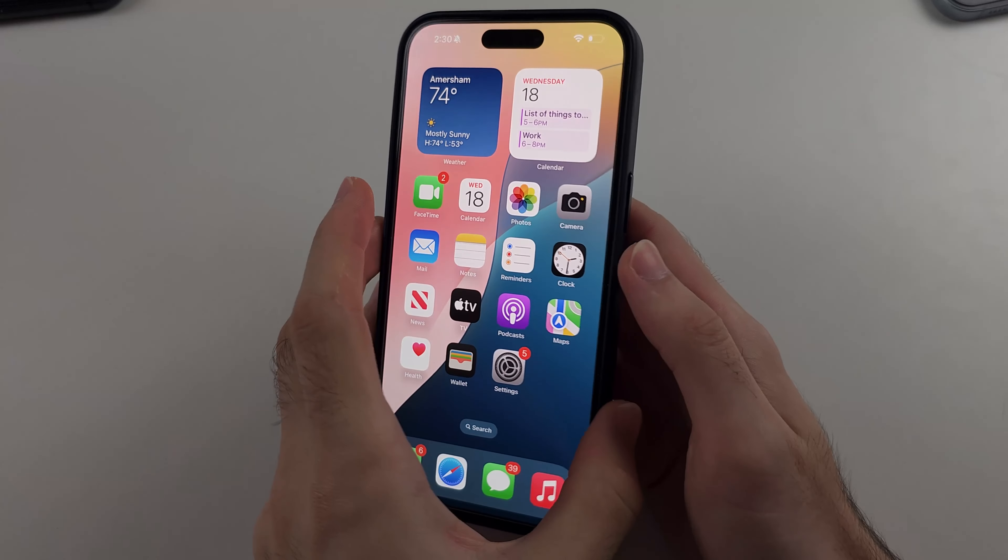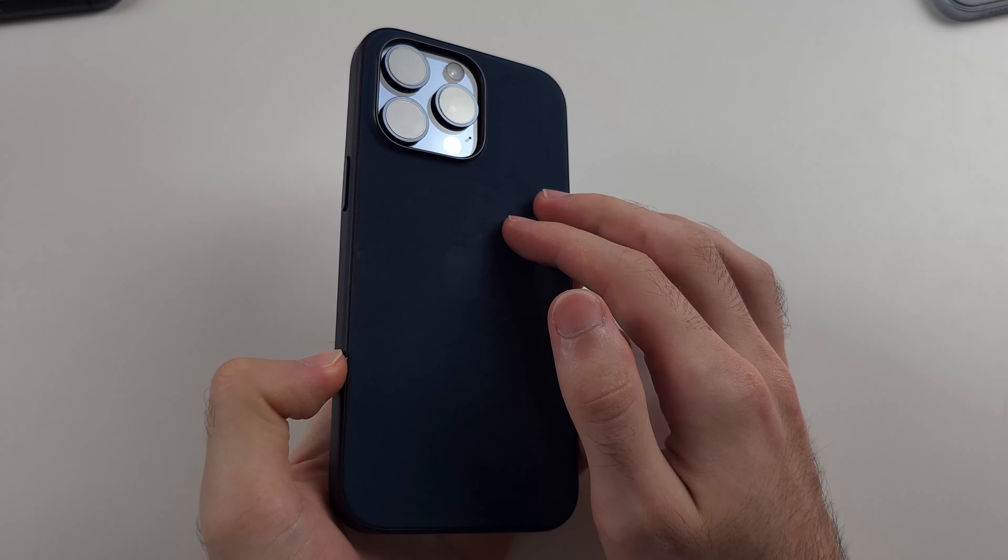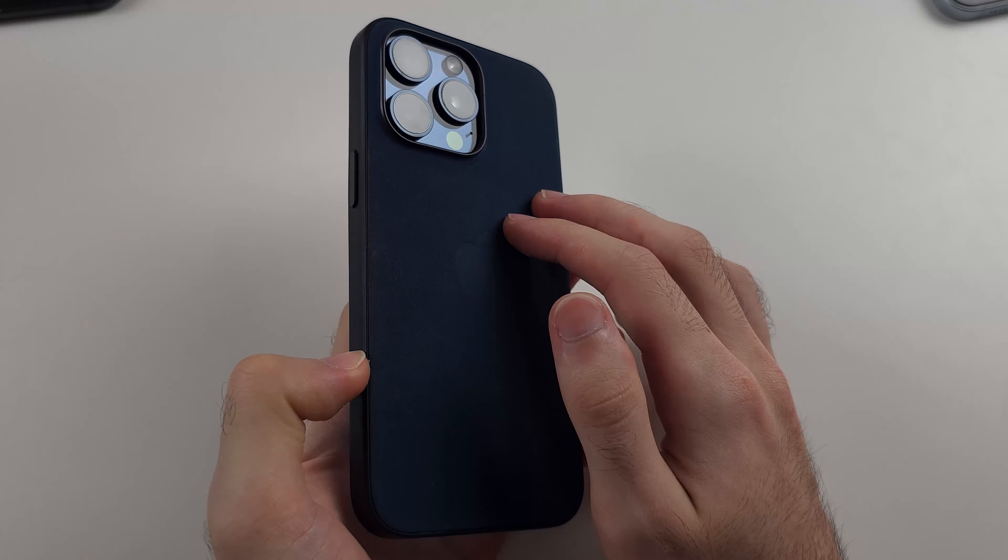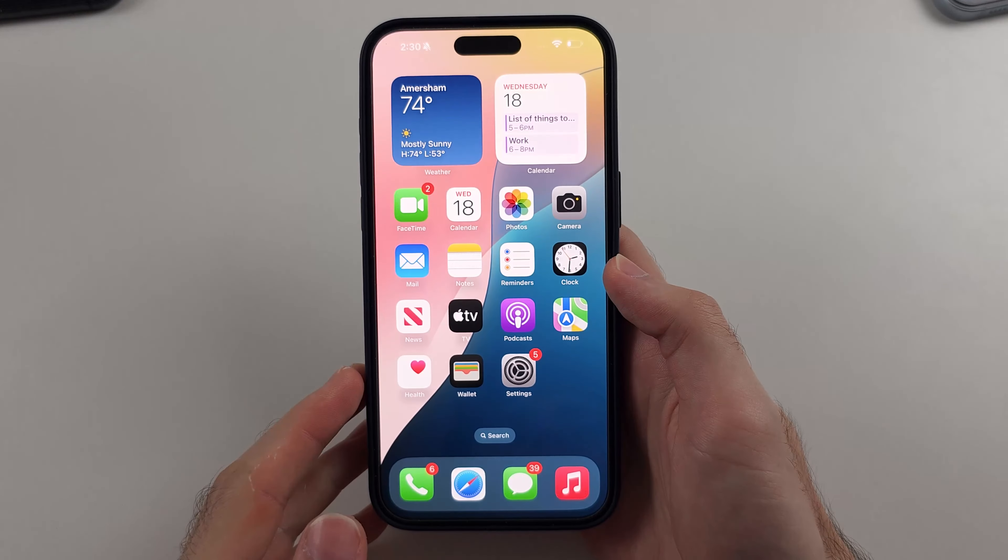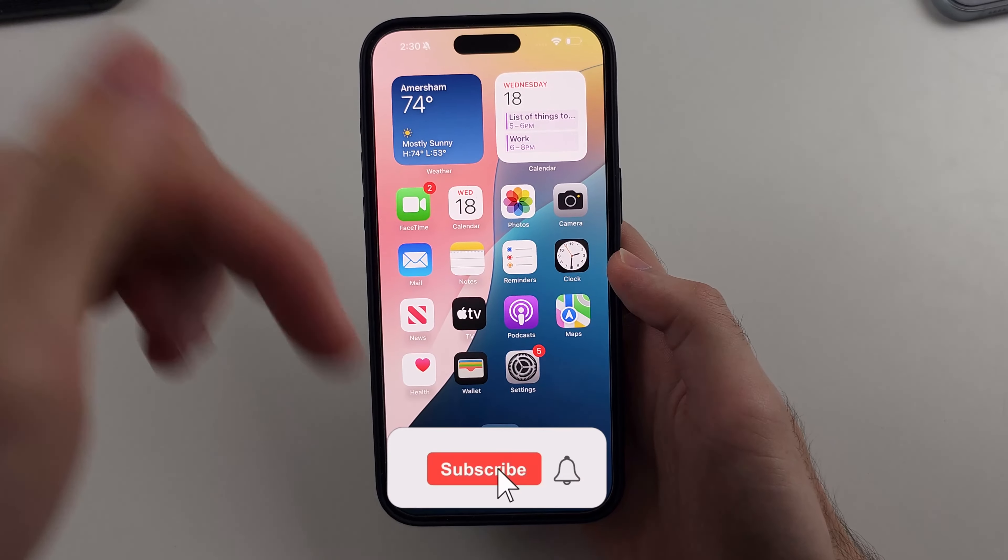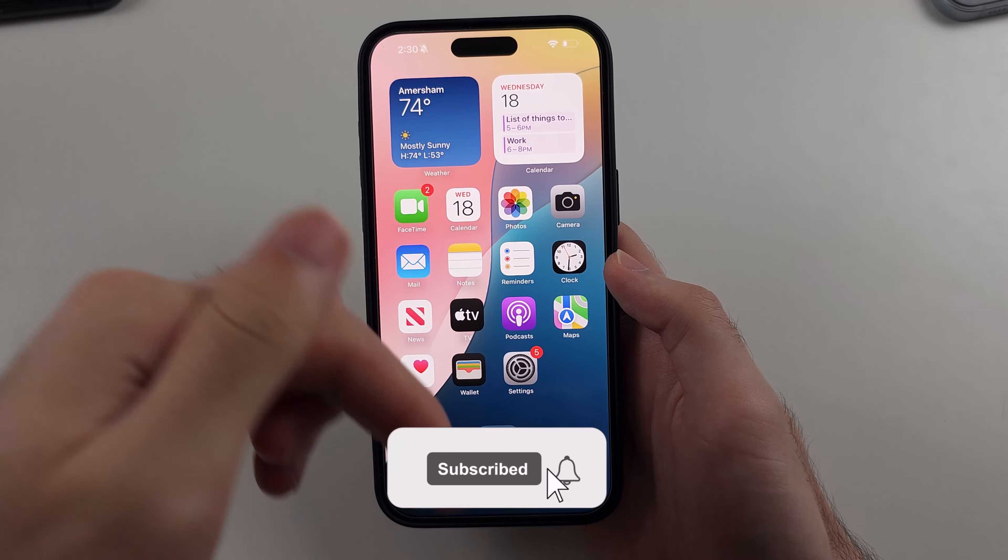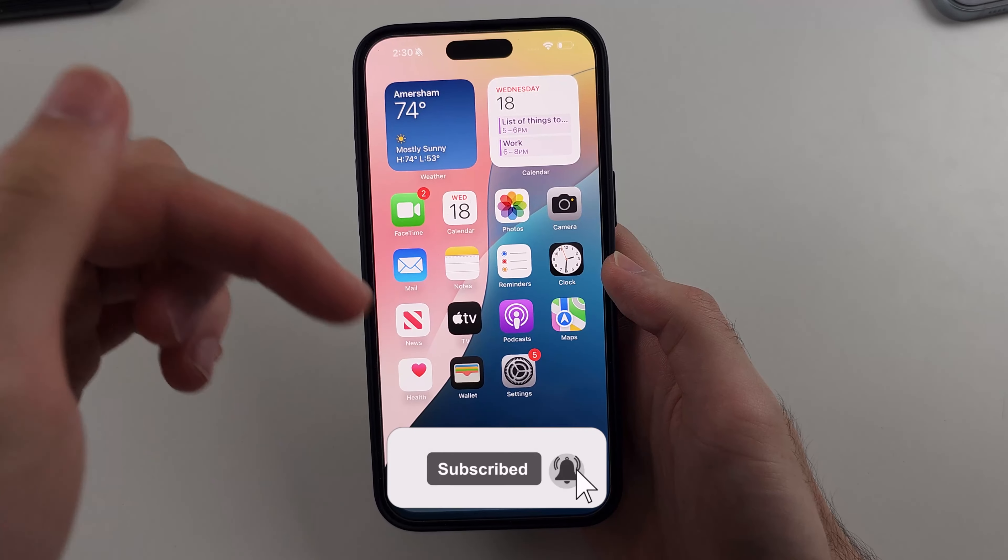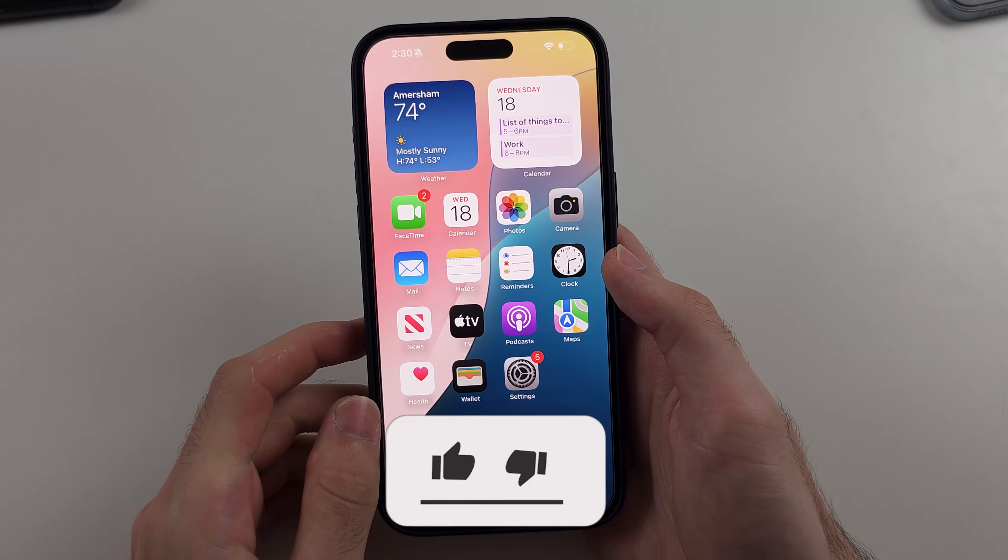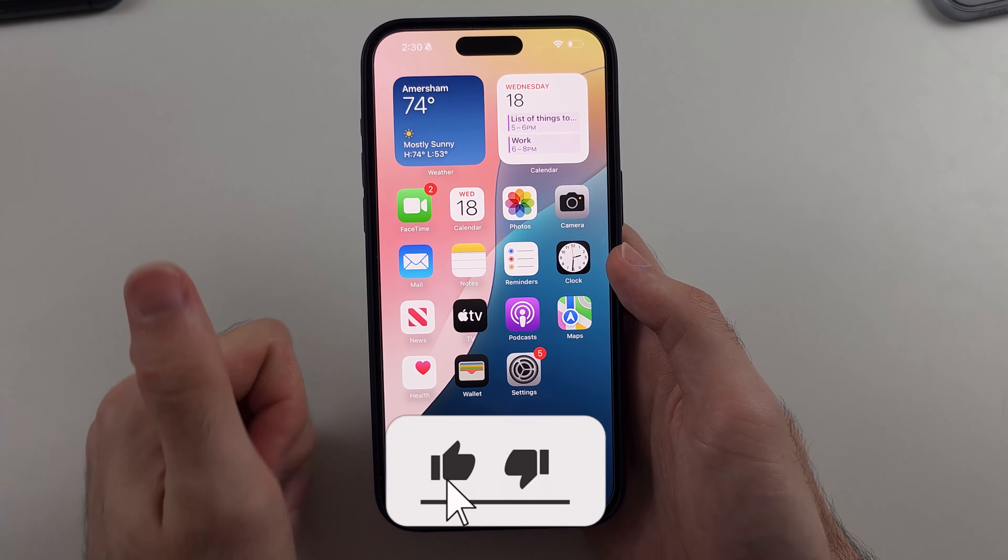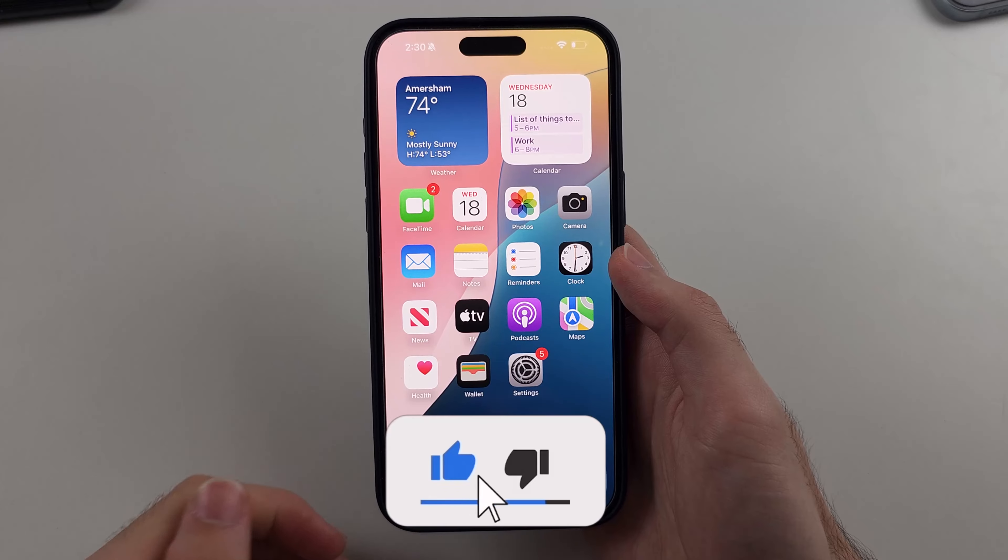Here is how you turn off or on screen time in iPhone, but first hit the like and subscribe buttons down below, it really helps me out, thank you.